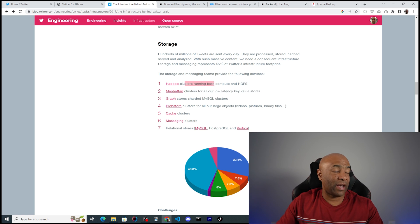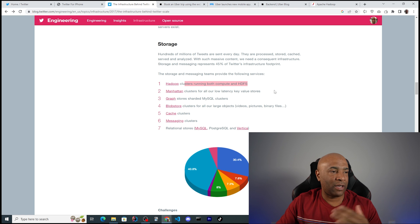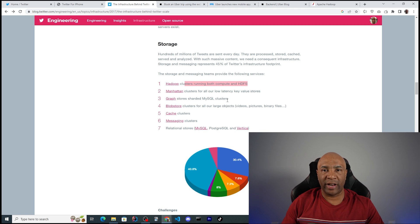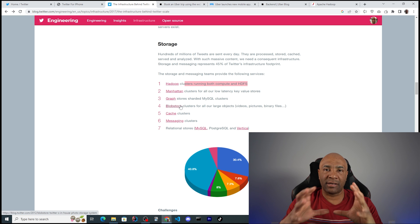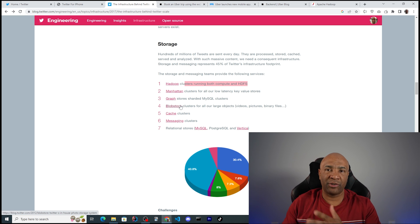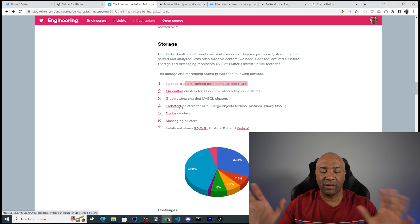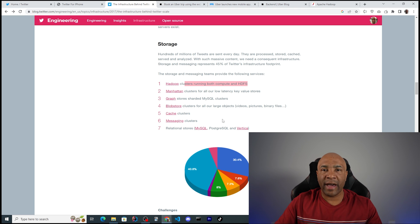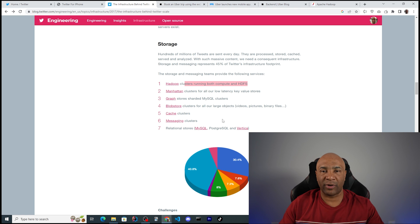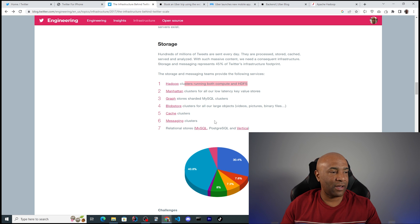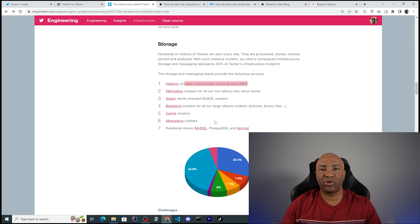Looking at Twitter's storage: they have Hadoop clusters running compute and HDFS (a file server), Manhattan (a key-value data store), clusters of MySQL (a relational database), and a blob store for images and videos that shouldn't go to a database since they're not structured data. They also have caching for in-memory data to speed up access to pages and tweets, and messaging for asynchronous processing.